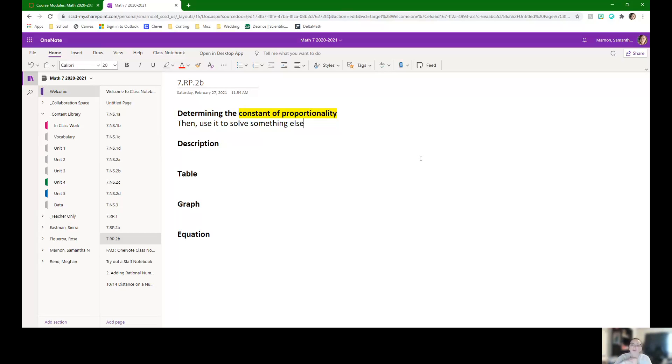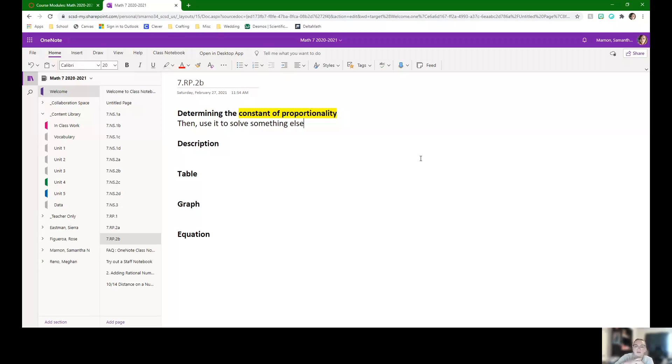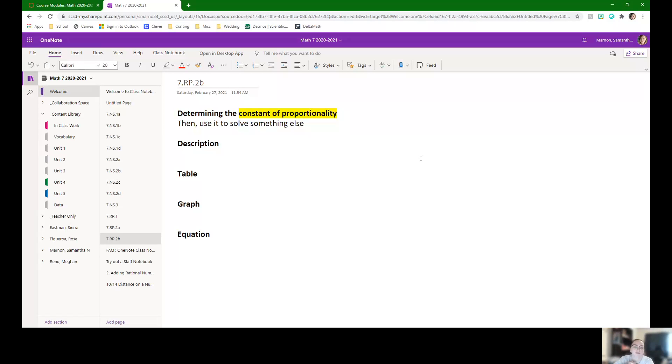So normally you find out what it is for one, like finding the unit rate, and then you might need to extend it to maybe like 120, and we can do that pretty quickly by multiplying, but first we need to find the constant of proportionality.